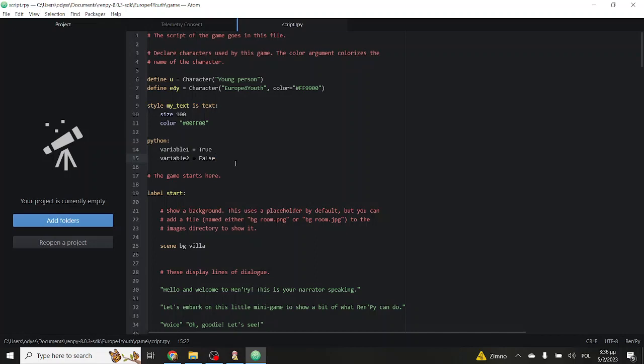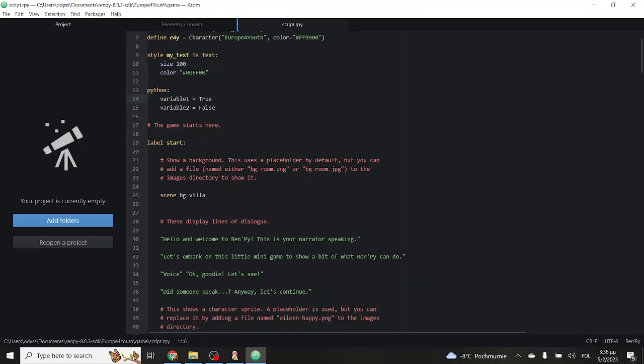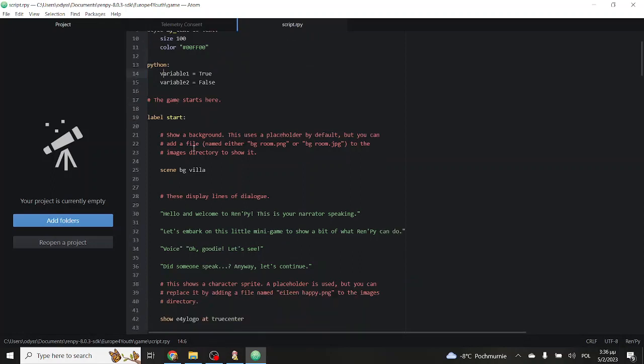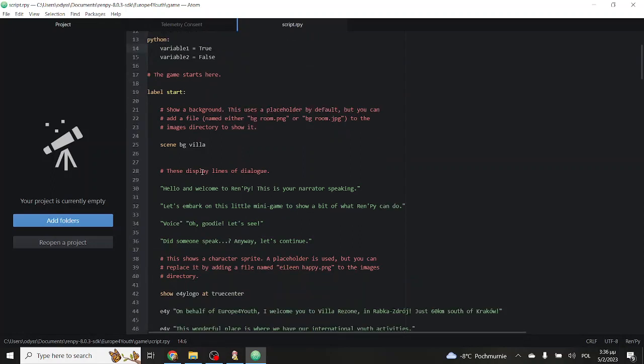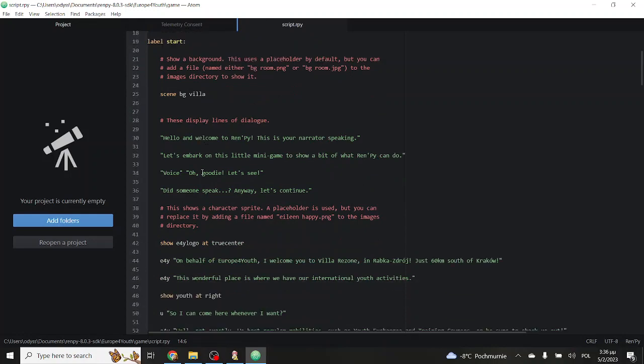You will notice the difference once you start making your own game between the RenPy scripty language and actual Python, but they are very similar. For now, if you have to remember one thing, it's something called indentation. You will see that from one keyword to another, sometimes there are four spaces. Yes, that is actually four spaces of the spacebar button usually. This is called indentation and it's really important because that's how RenPy understands what is inside where. But we will see that in a later video.